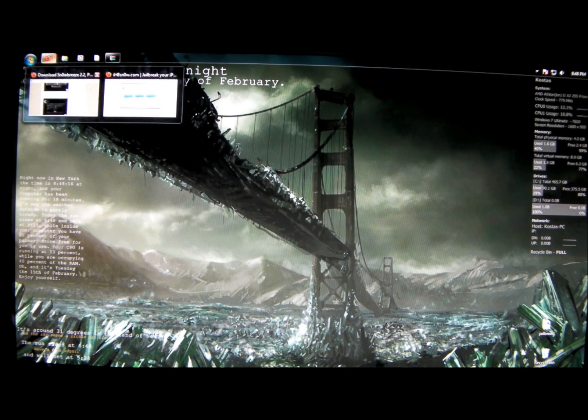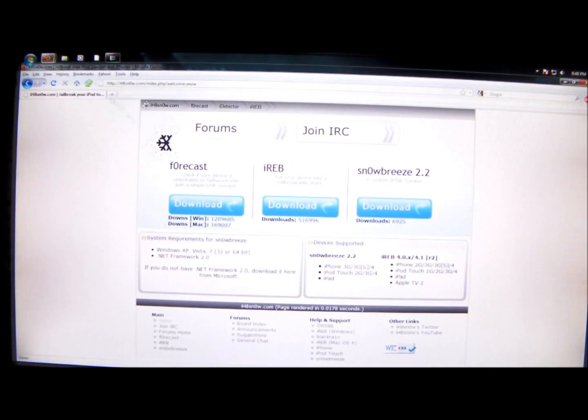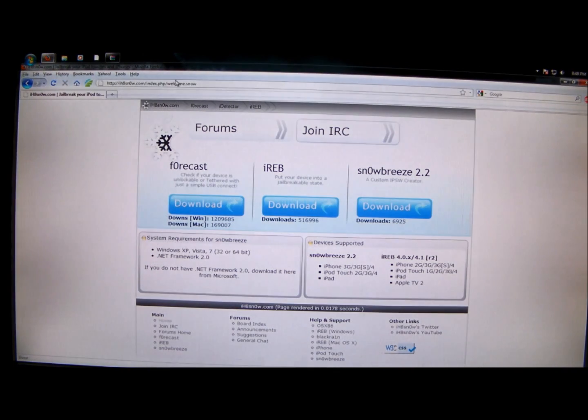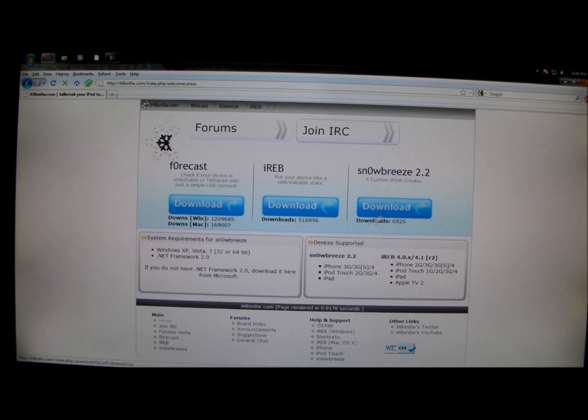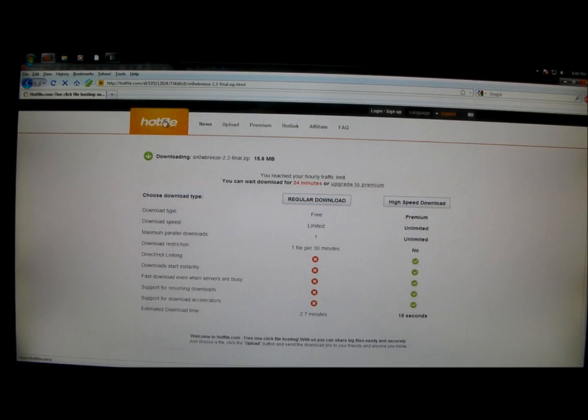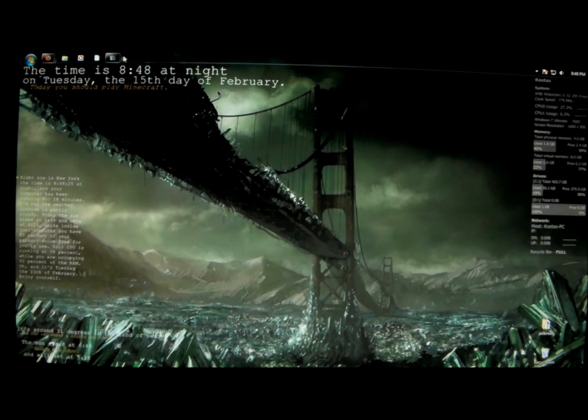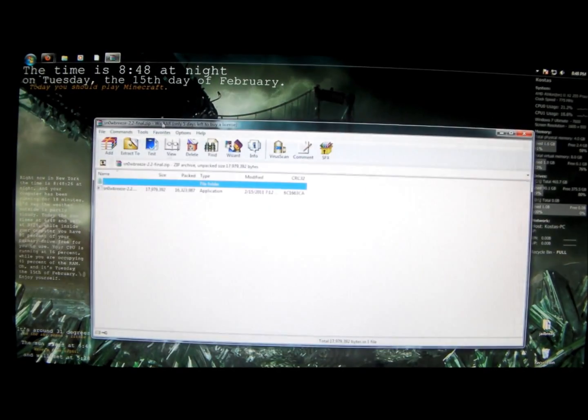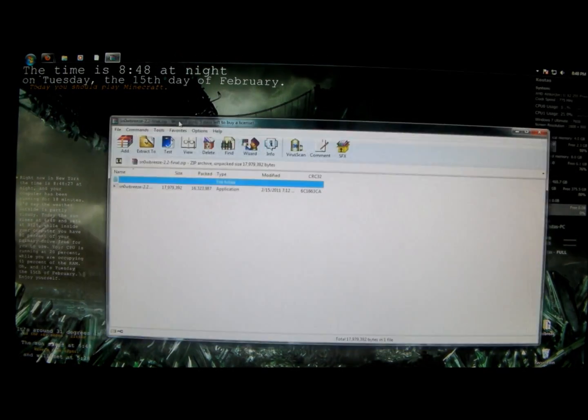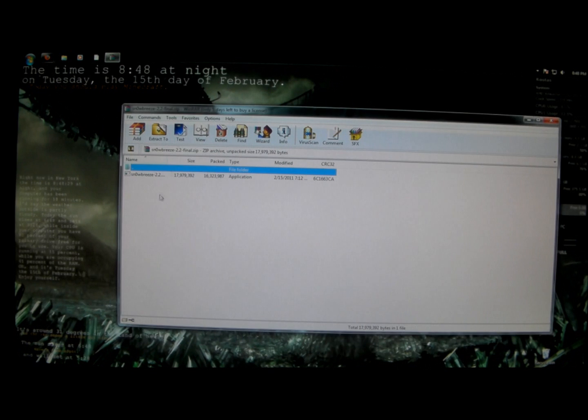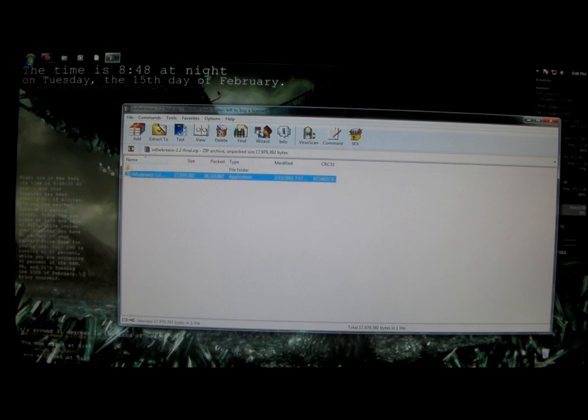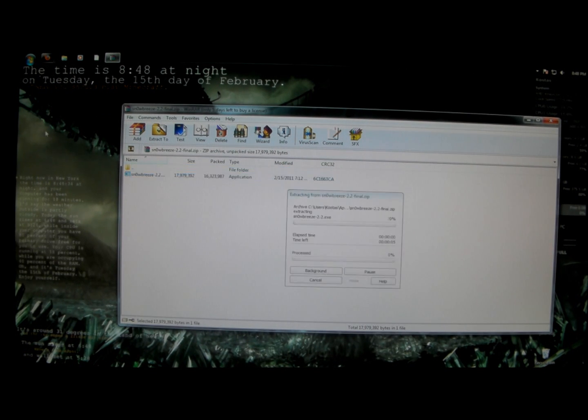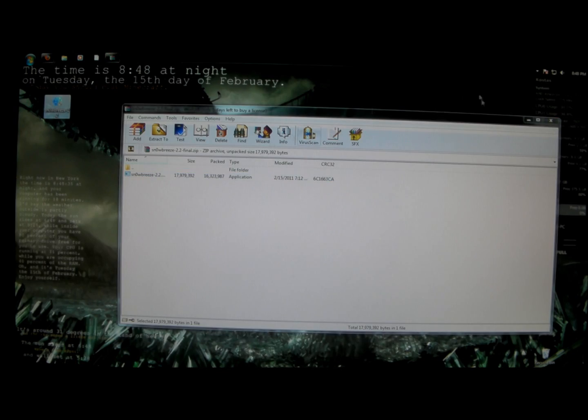First thing you do is go into the website IHateSnow and I'll have the link in the description. You download SnowBreeze from here. I already have it, it's a zip file and I'll extract it onto my desktop using WinRAR.